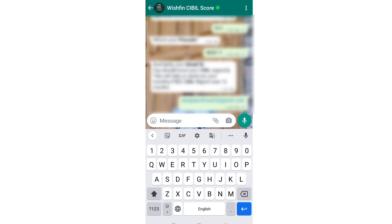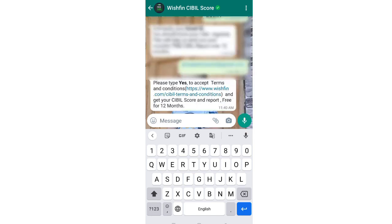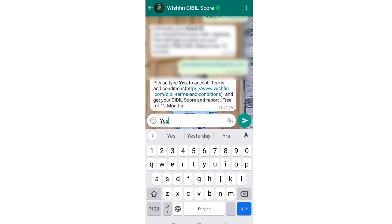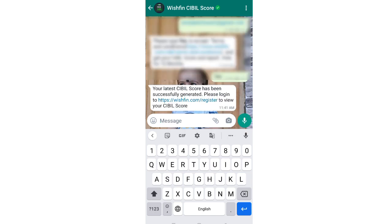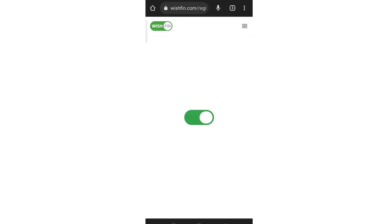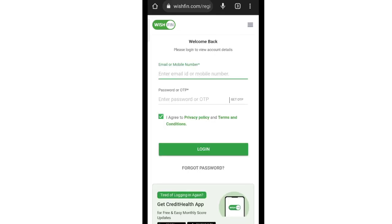To check your CIBIL report, you will click on the link provided. Once you click on the link, it will open and ask you to verify using the mobile number or email ID you provided. You will receive an OTP on both your email ID and mobile number, and you will need to verify by entering the OTP.